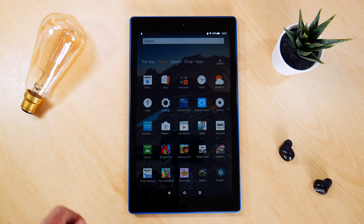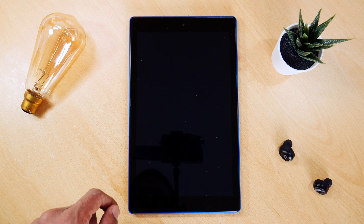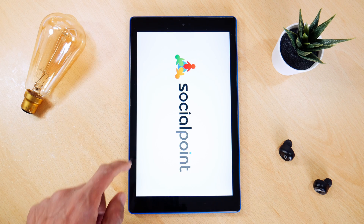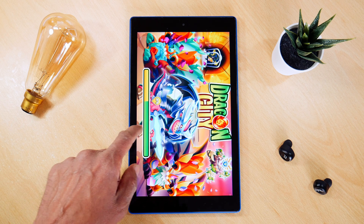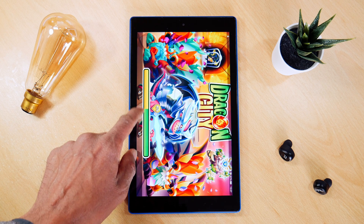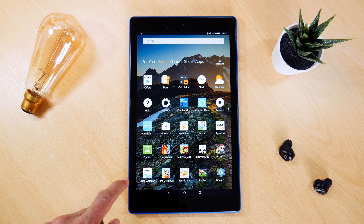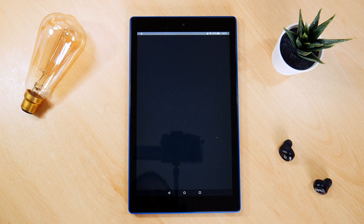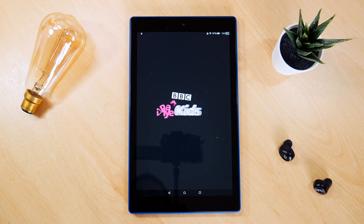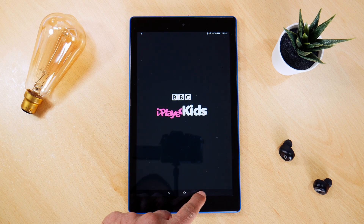Hey guys, it's Kay. Now we all know the Amazon Fire HD10 tablet is a great piece of kit, but it does have its drawbacks, being a budget tablet. One of my biggest peeves is the amount of time it takes to react to a touch on the screen. This sometimes makes the tablet feel slow. If only there was a way we could speed this up.